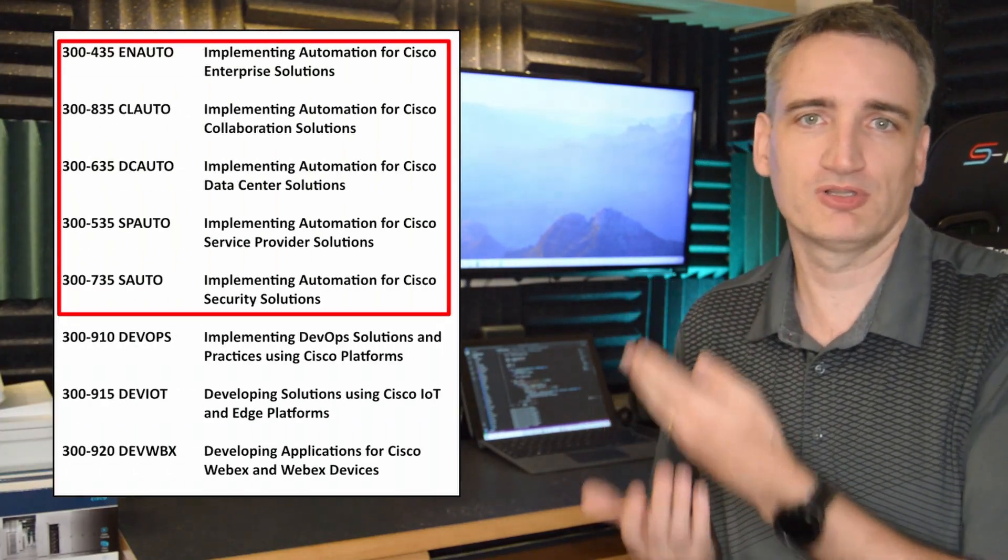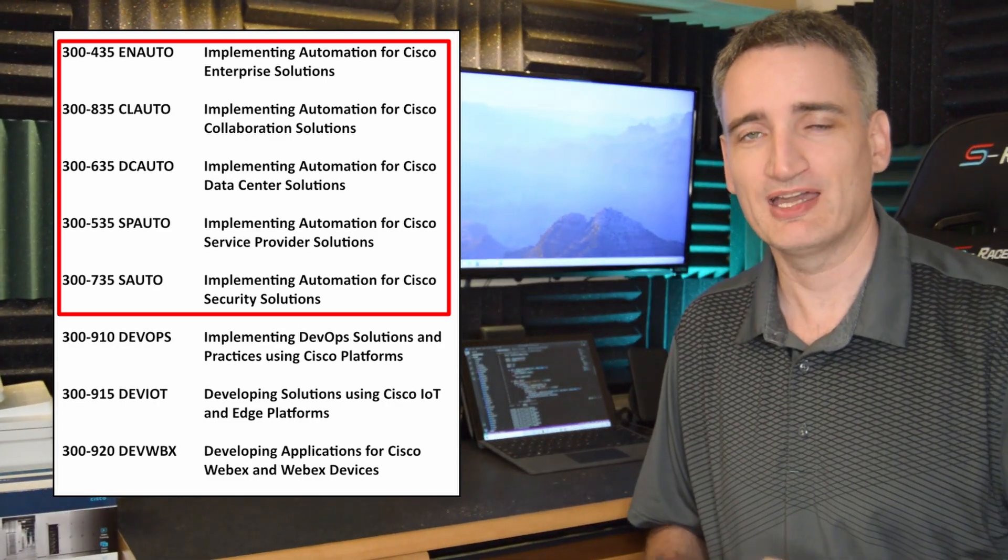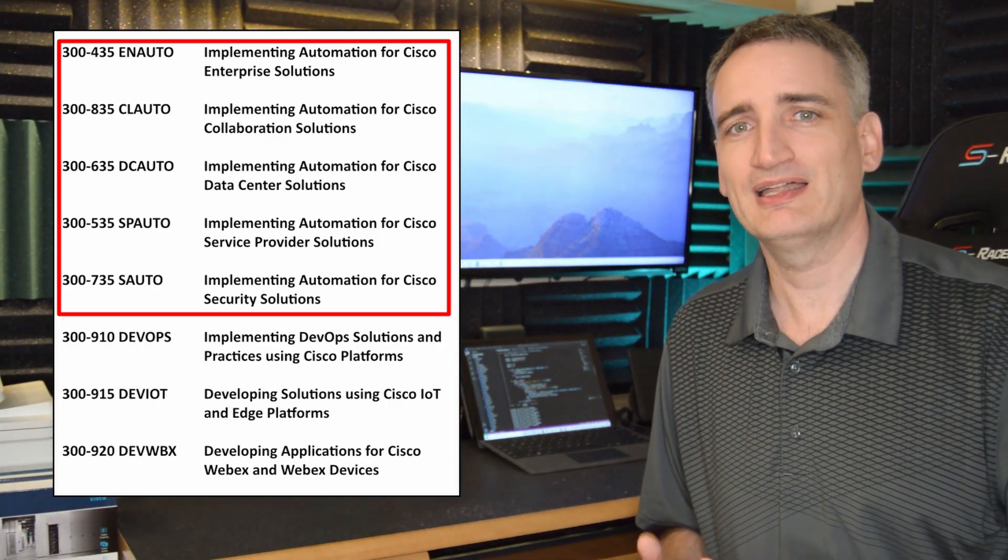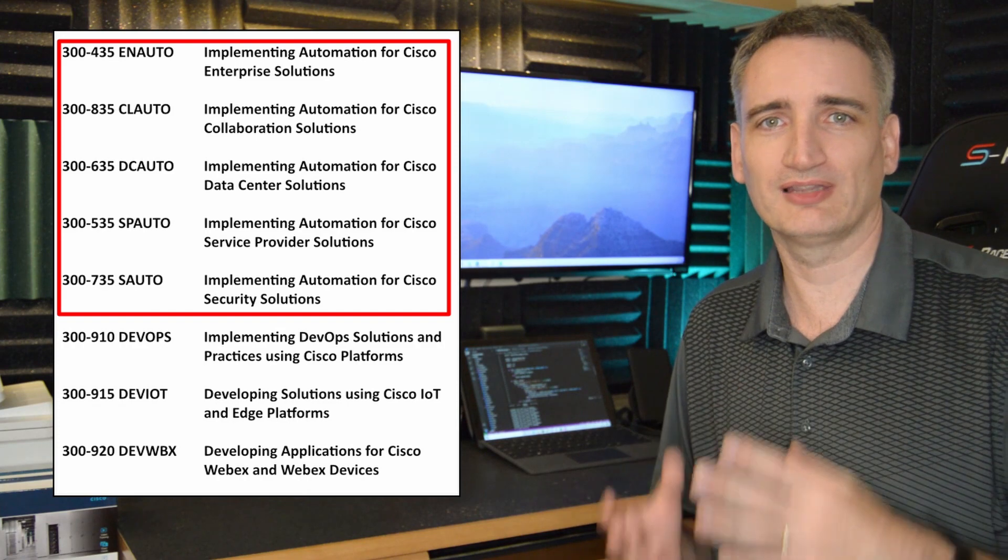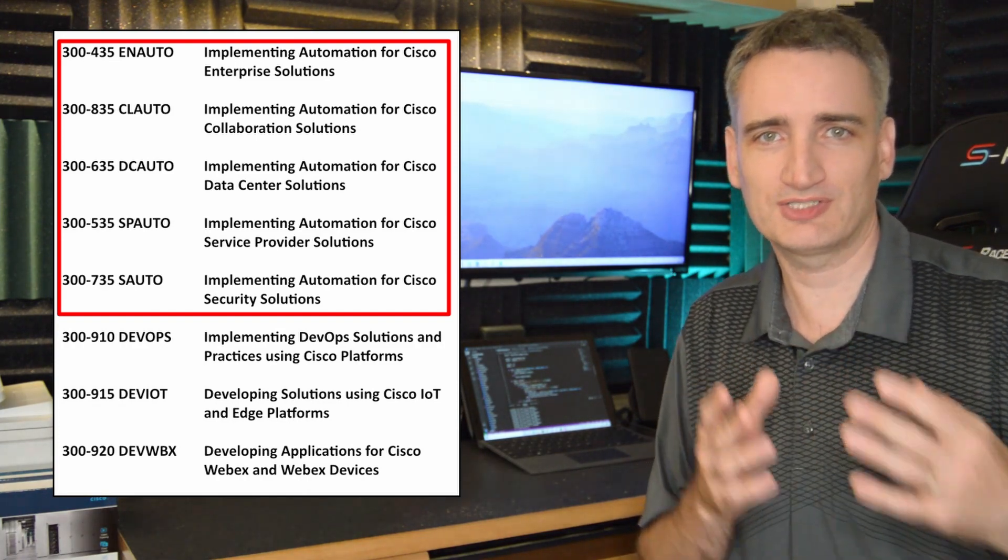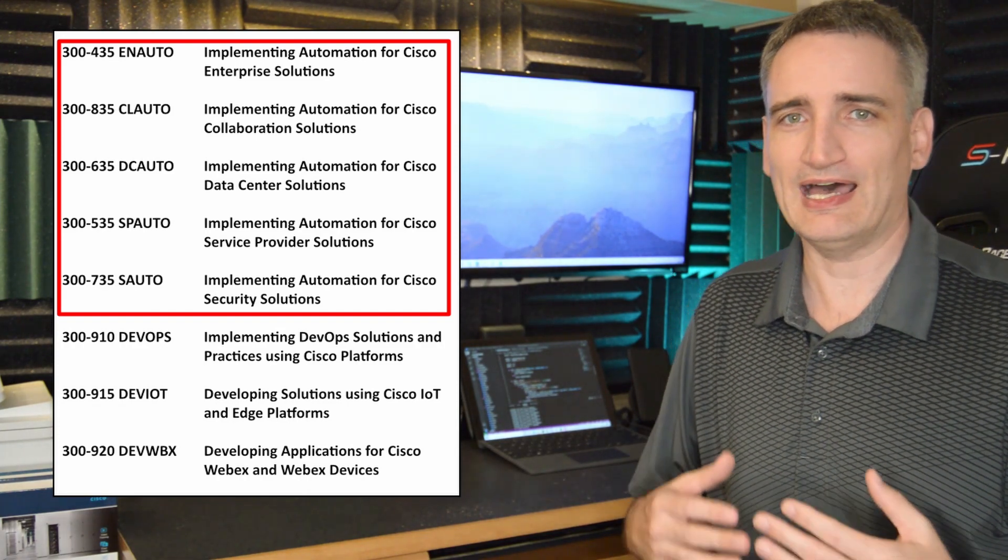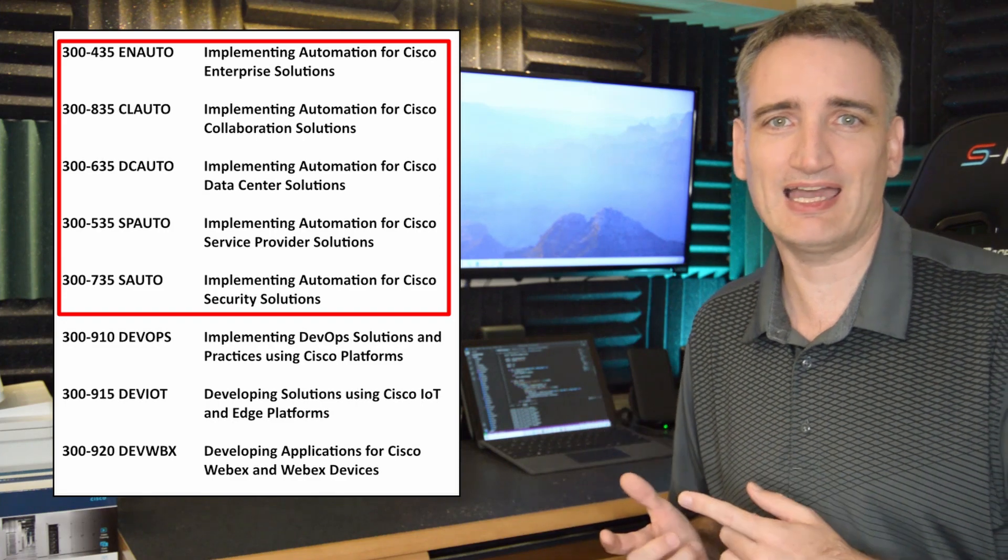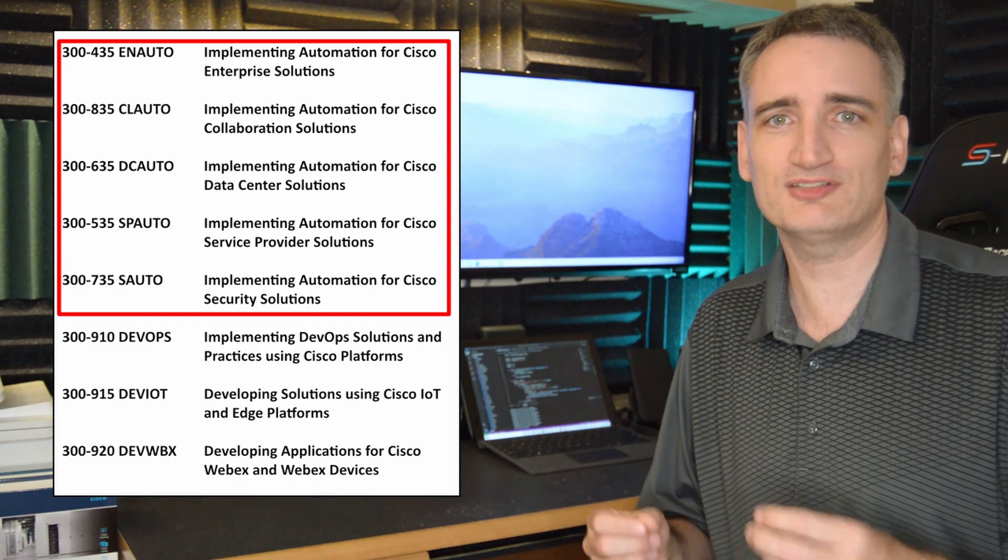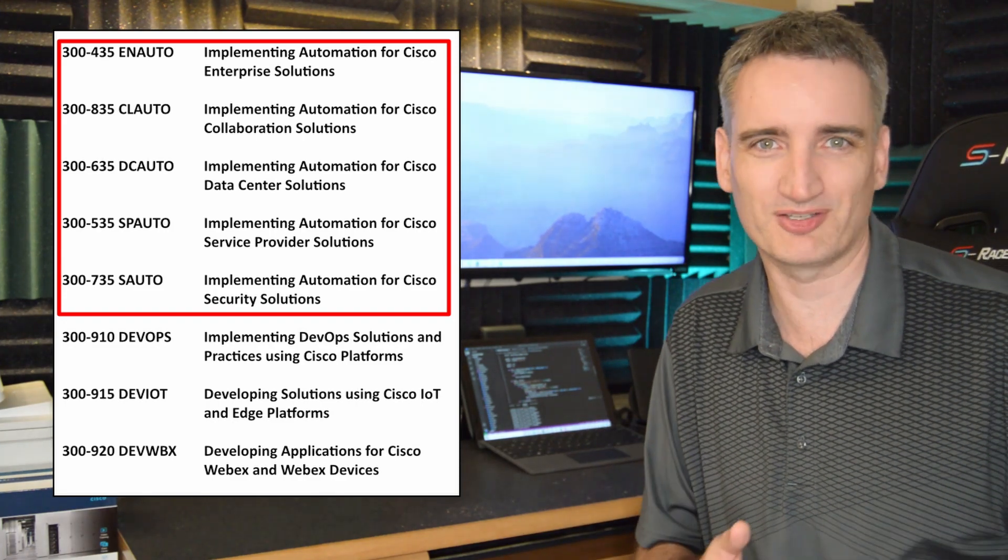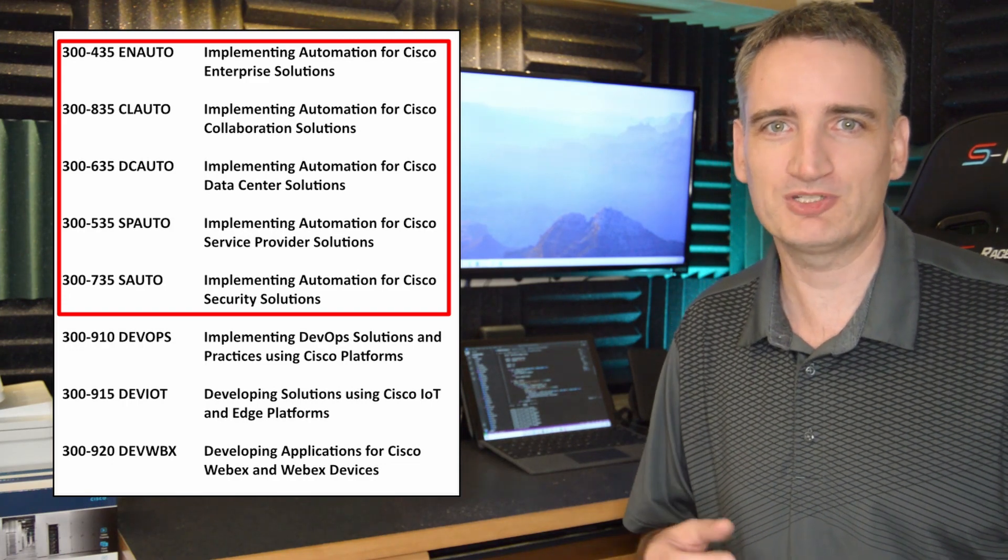So let's walk through the process here. To start your DevNet Professional Certification, you go and pass the DevNet Core exam. And then to get that Professional Certification, you have to take a concentration exam. Well, remember the list of concentration exams, and that there are five of them that are focused on legacy Cisco technologies.